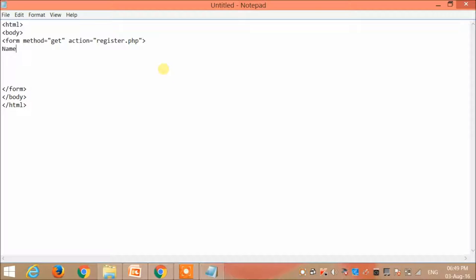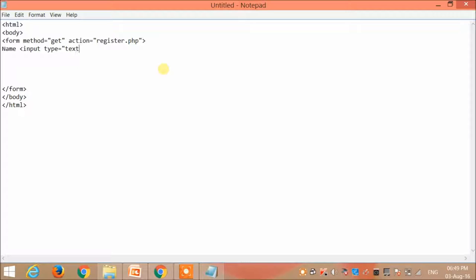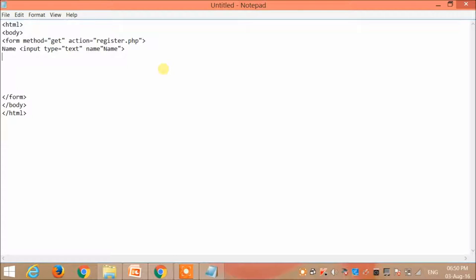In between this we create various kinds of input that can be got from the user. First is the name. Suppose I want to get the user's name. Then name and then I use the input tag. Type is equal to text and the name is name, followed by the break tag.